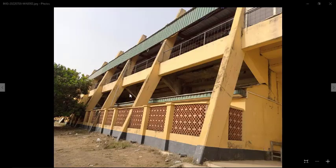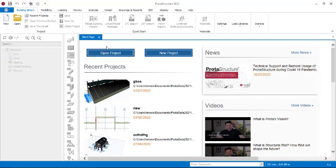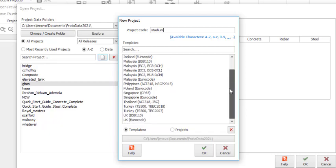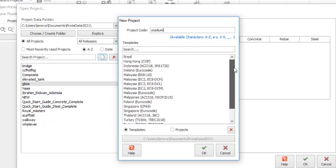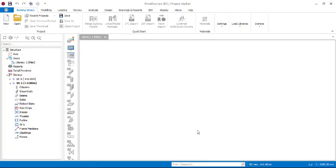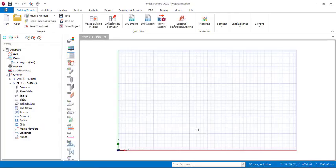Let's see how we can do this in Prostructure. We proceed to Prostructure and open a new project. Click on this, give it a name — let's say 'stadium' — then pick a design code template. There are a lot of templates available, so I'll be picking the Eurocode UK.